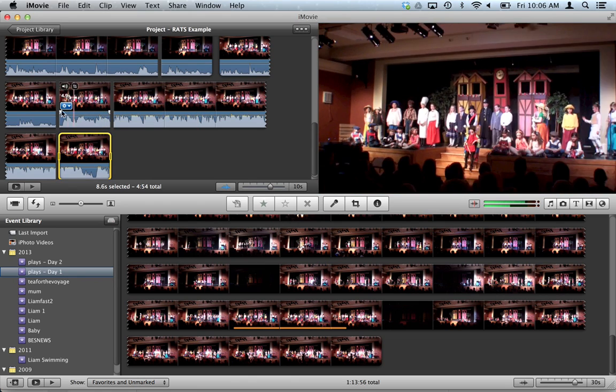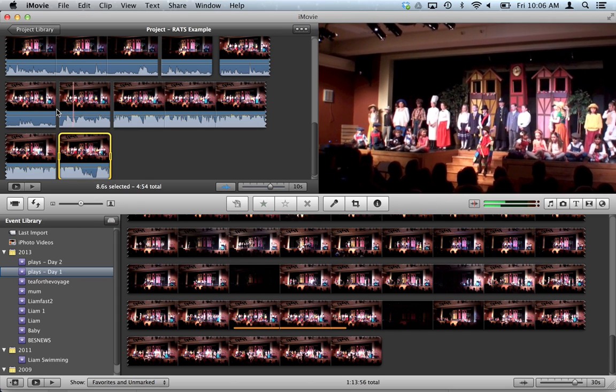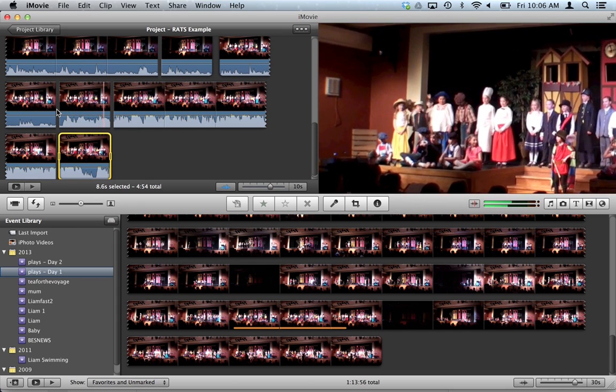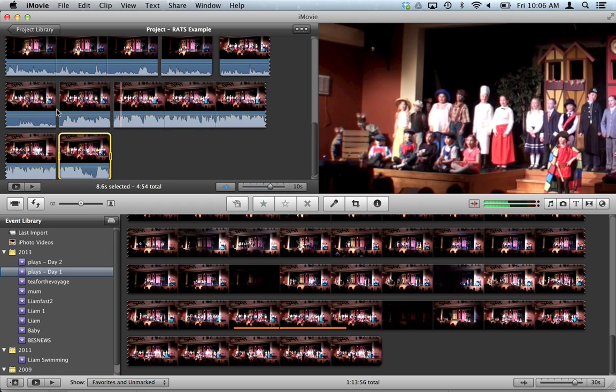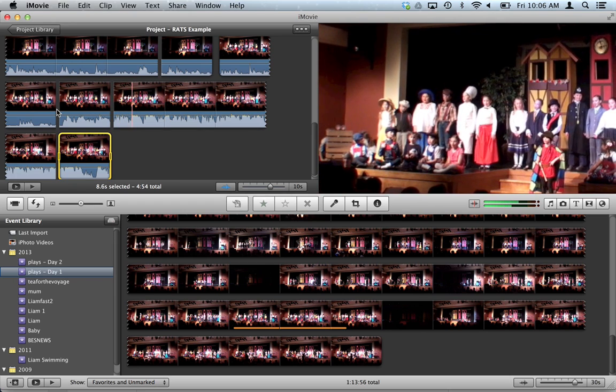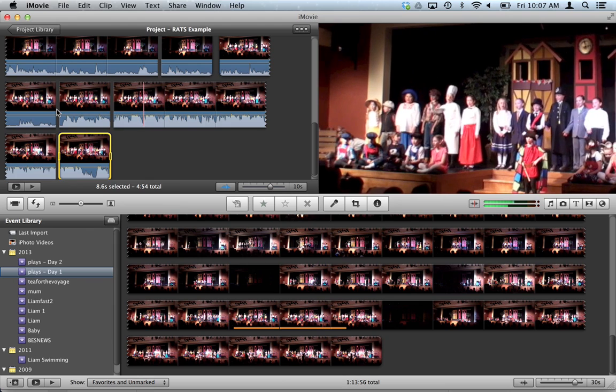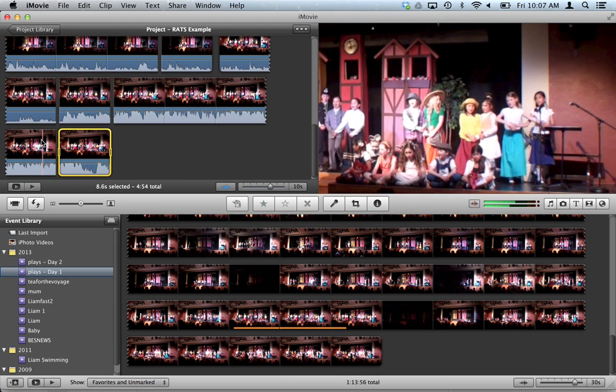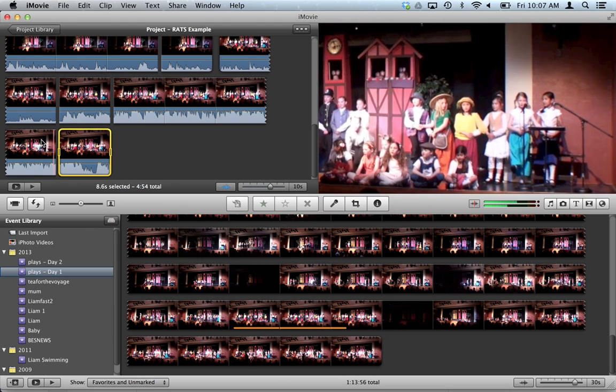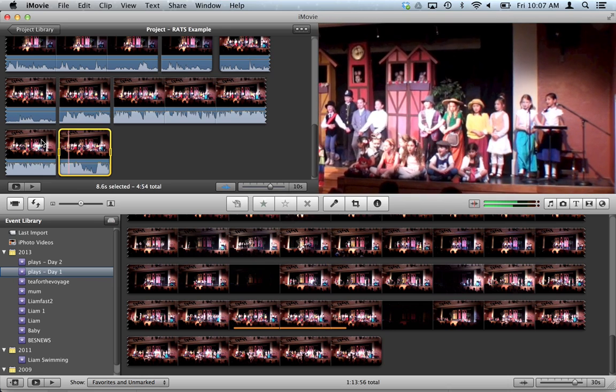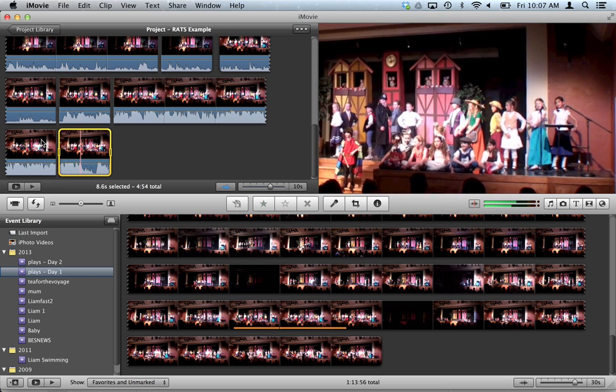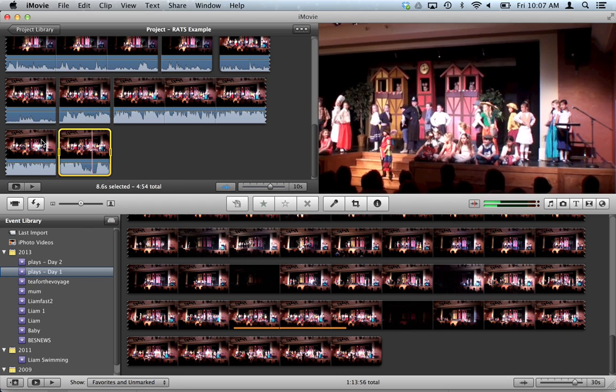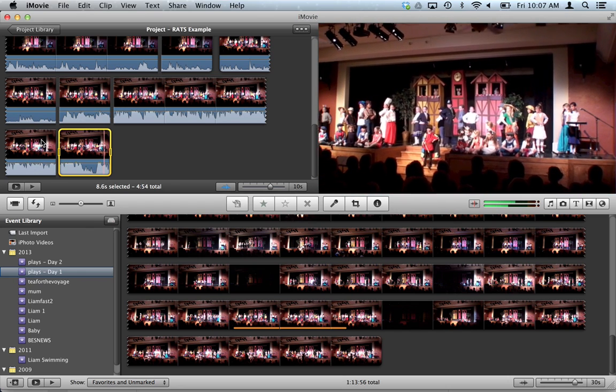So check it out. Zoom in. We pan across so that you get a chance to see all the characters in the play close-up. At the end of the pan, it zooms back out so you can see everyone again. And that's how you do a pan and zoom. Thank you.